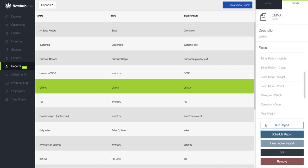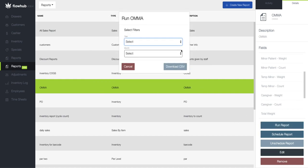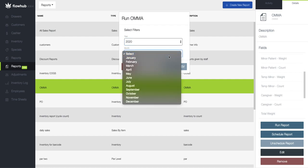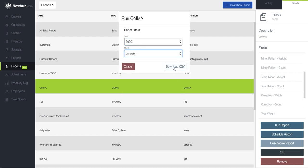For this example I'm going to run it manually and select 2020 and January and I'd simply hit download CSV.